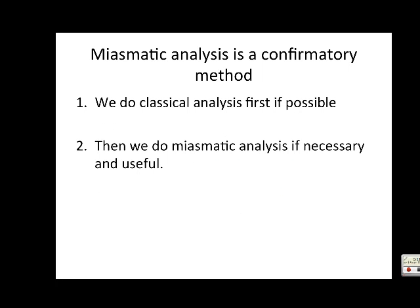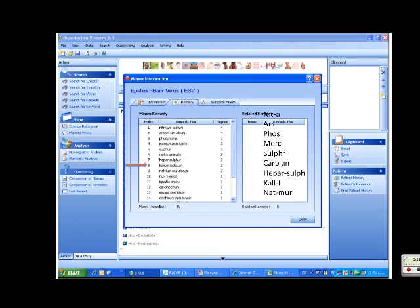Miasmatic analysis is a confirmatory method. We do classical analysis first if possible, then miasmatic analysis if necessary and useful. This is a photo of Dr. Shadar's repertory where he has already done the repertorization, picking Epstein-Barr virus EBV as his miasm.